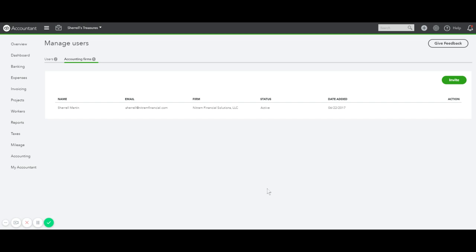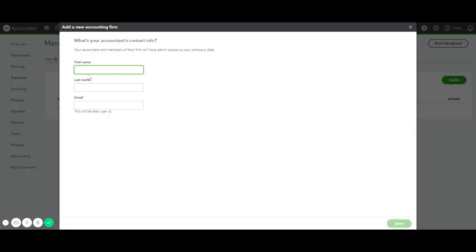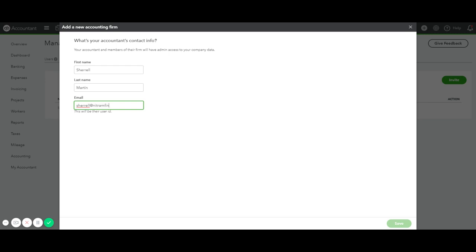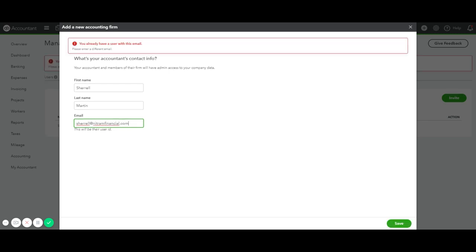To invite an additional accountant, because you can have up to two accounting users, click on the word Invite, the green button, type in their first and last name, and then click Save.